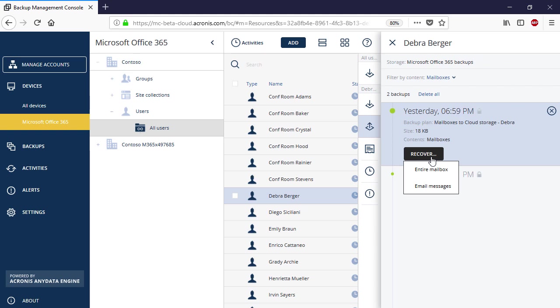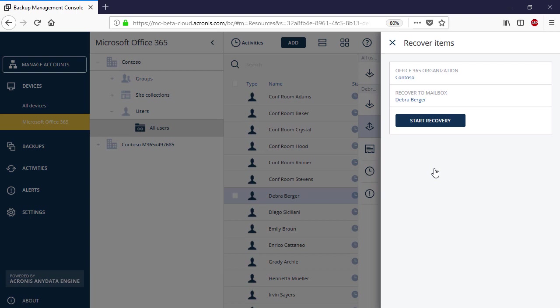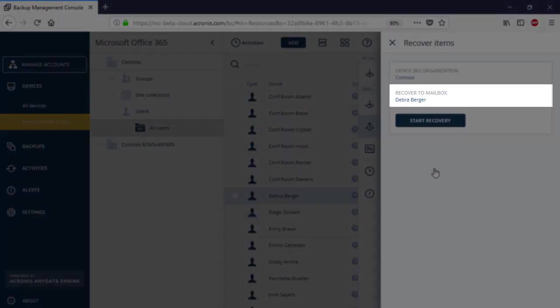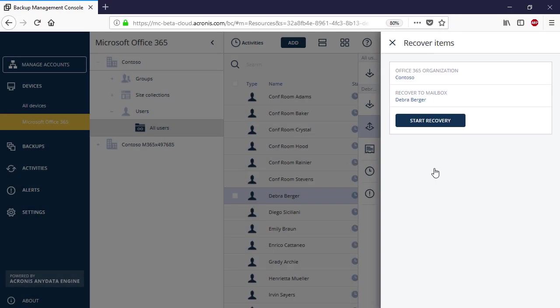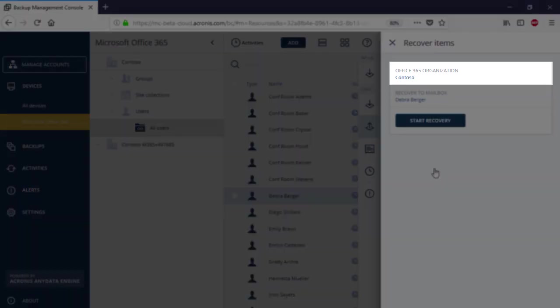Let's perform the full mailbox recovery. Thus, press the Recovery button and select the entire mailbox. You can recover the selected mailbox to the same or different individual or group mailbox. Moreover, if you have several Office 365 tenants within your organization, you can recover the selected mailbox to the same or different Office 365 tenant.